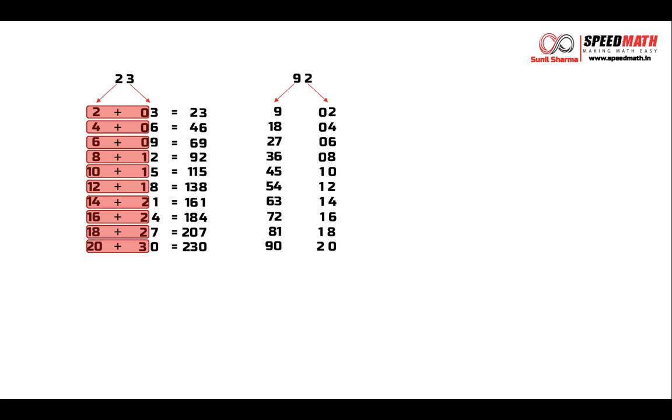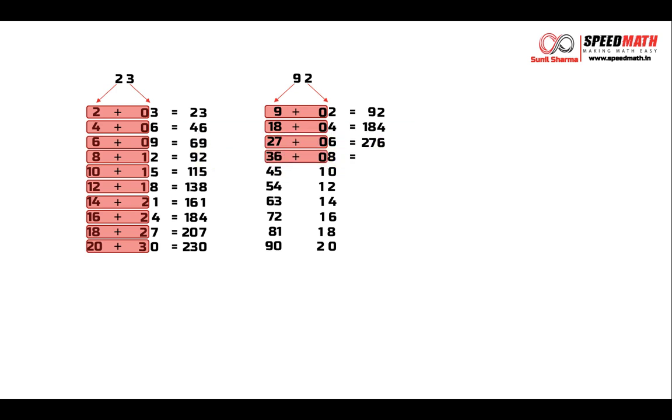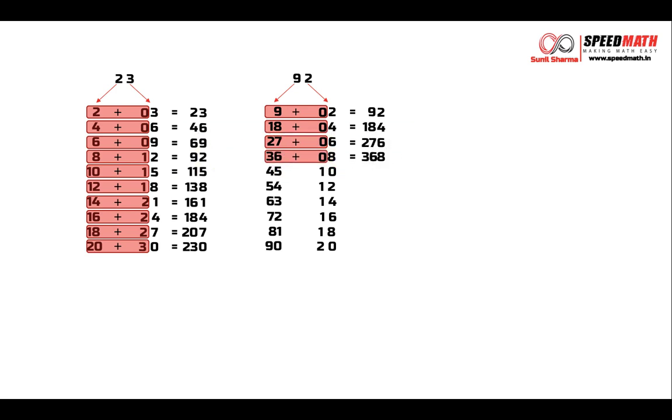And finally, take the entire number from the left and only the tens place digit from the right and add those two numbers. So 9 plus 0 is 9 and 2 will remain as it is. 18 plus 0 is 18 and 4 will remain as it is. 27 plus 0 is 27 and 6 will remain as it is. 36 plus 0 is 36 and 8 will remain as it is.